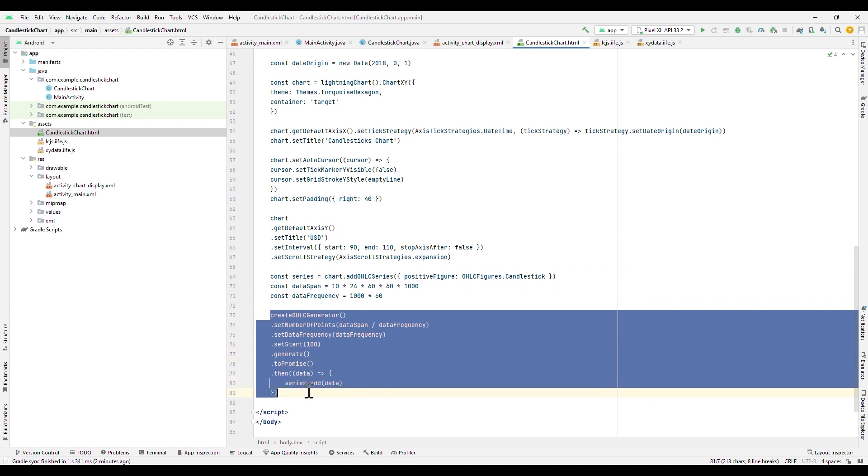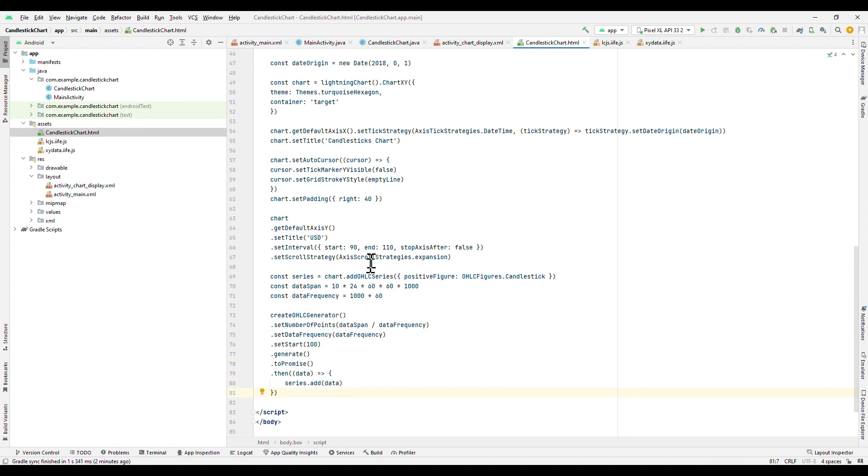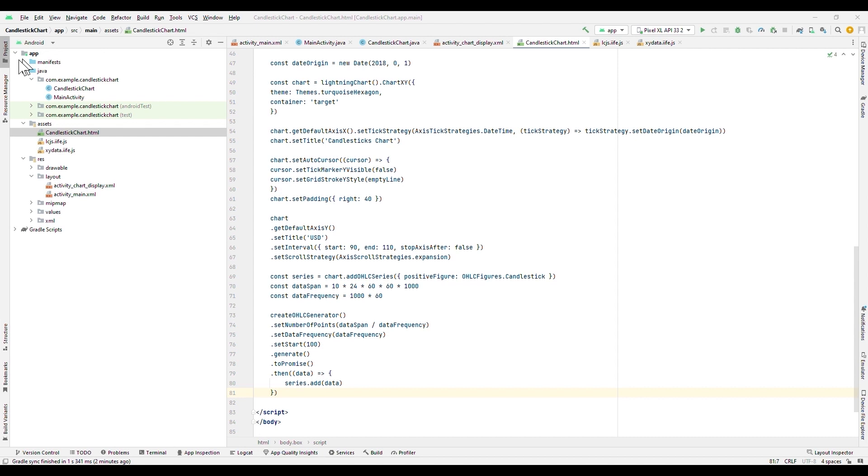Finally, we need to assign values to our series. We can generate random data with the create OHLC generator tool. We need to specify the number of points. The parameters are generated for this example with a simple calculation. In your case, you could specify with a count of your records the number of points to display. Frequency is a time that elapses between two timestamps. Set Start specifies the value at which data generation will begin. Finally, we wait for the process to finish using the promise object. If the process is successful, the generated value will be added to our series.